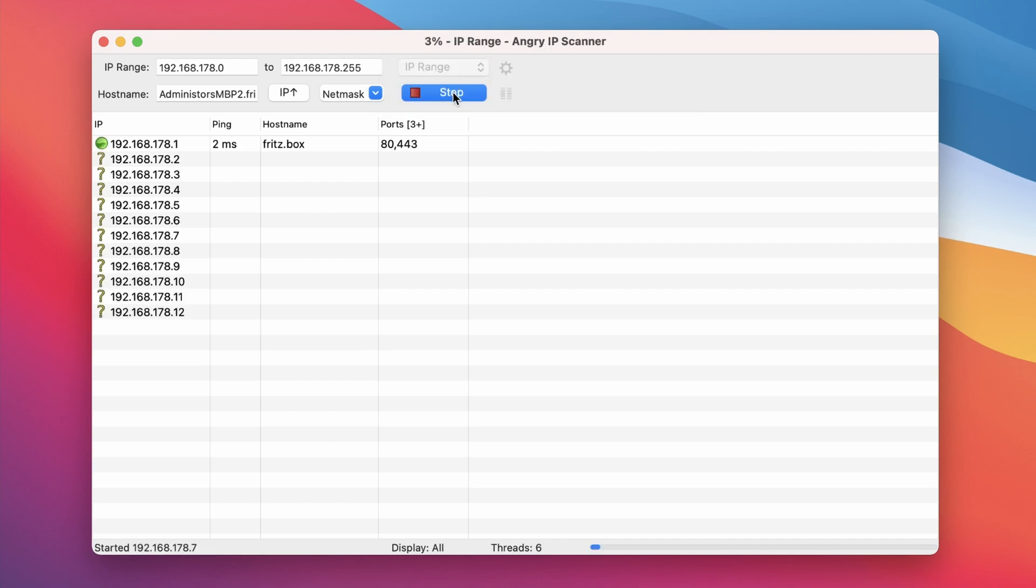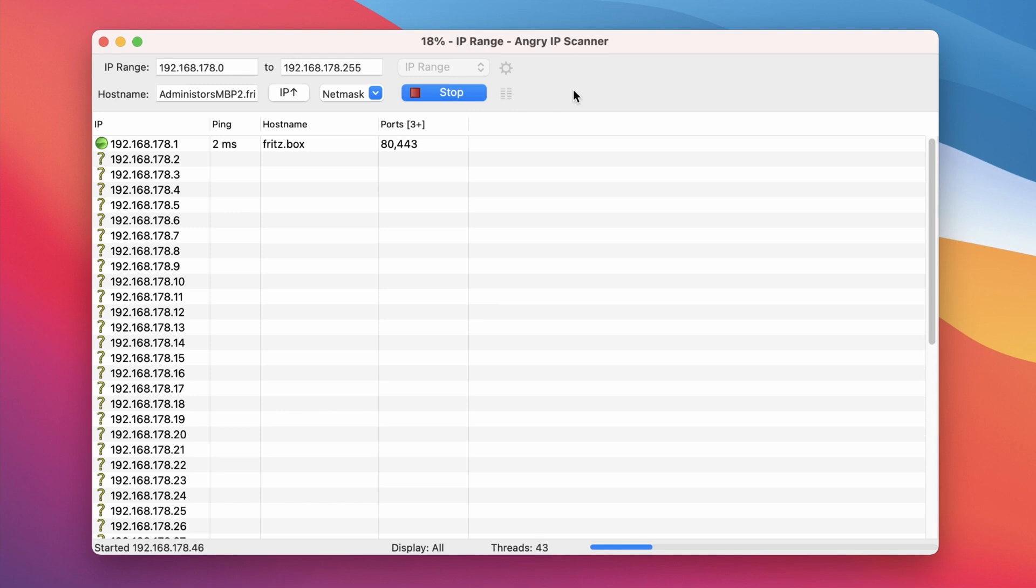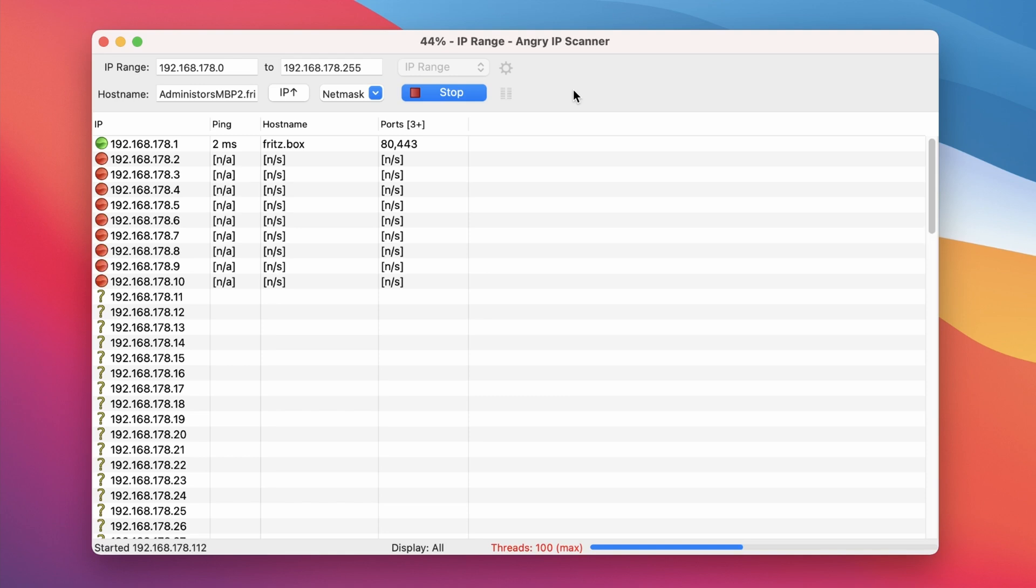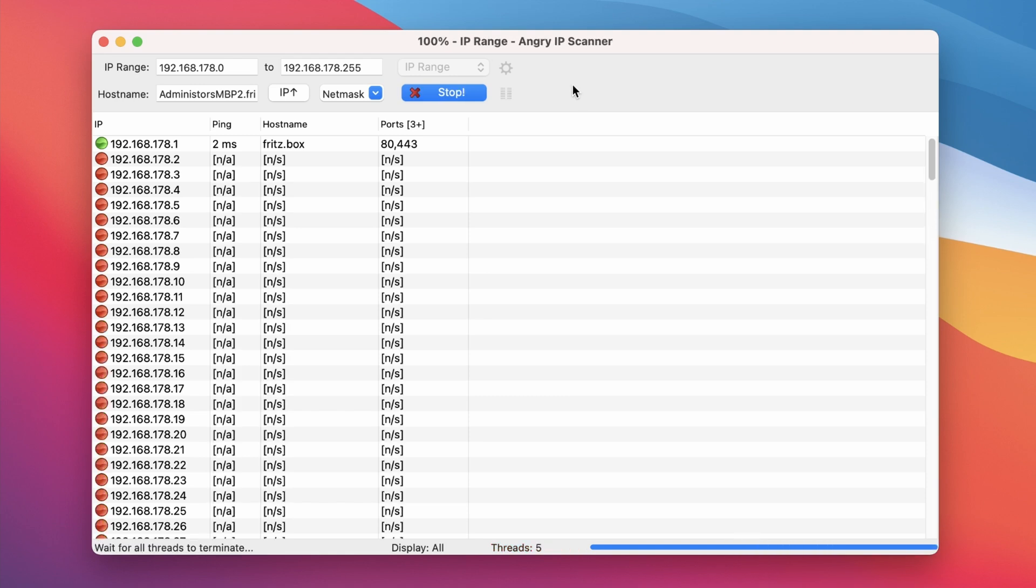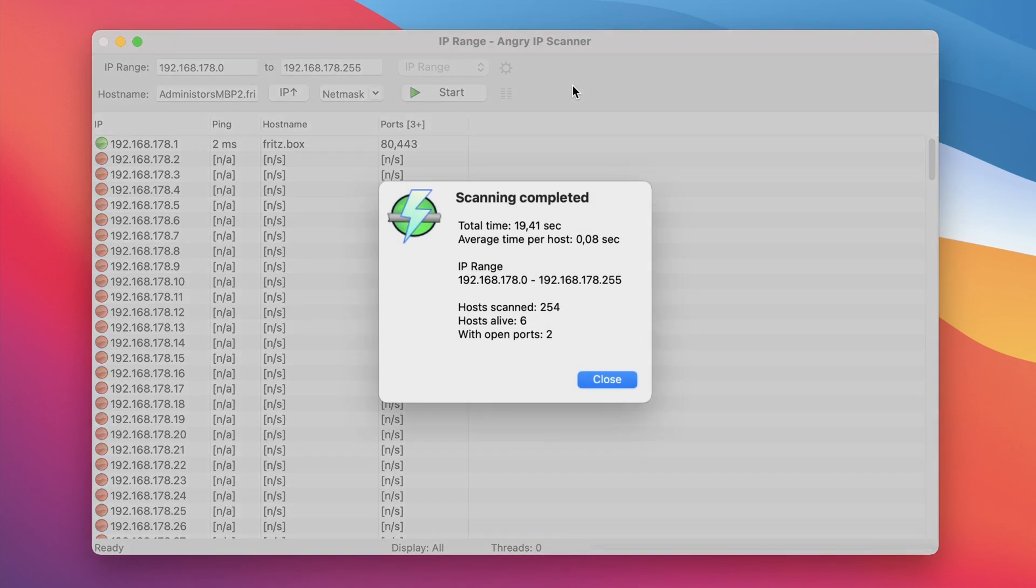If you click the start button the tool will first determine all the IPs it needs to ping and then it will fetch the information one by one. Once the process has completed we get a pop-up with some information about the scan.